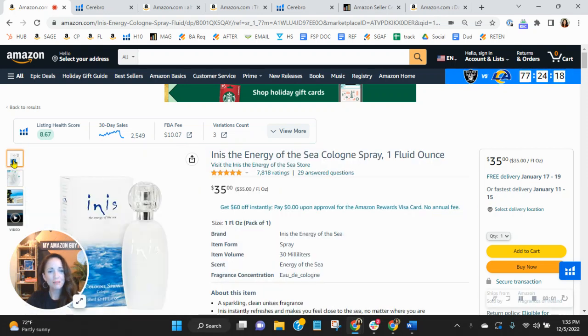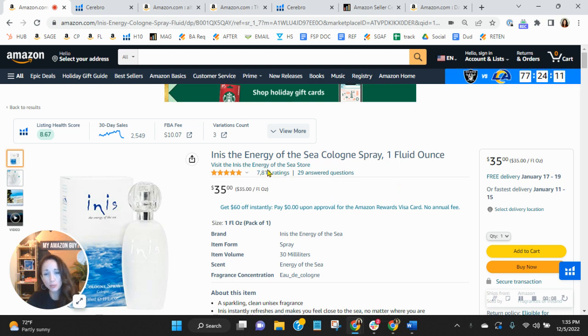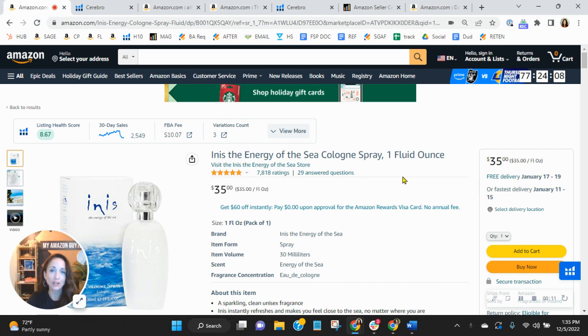Hi, Inish team. I want to congratulate you with the reviews that you have on this listing. I know how competitive the category can be. So to see the ratings you have and the star rating you have is really a job well done.